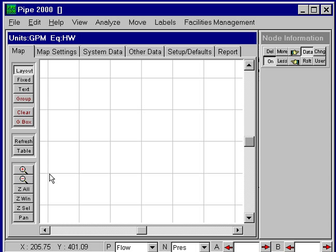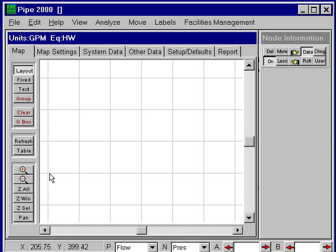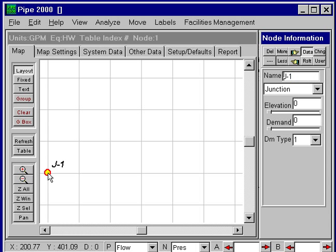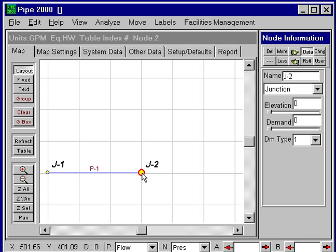I can start anywhere I want. I just position the mouse, and right-click, and I'll lay out the first junction. And I can move the mouse to the next location, and right-click, and lay out the next.